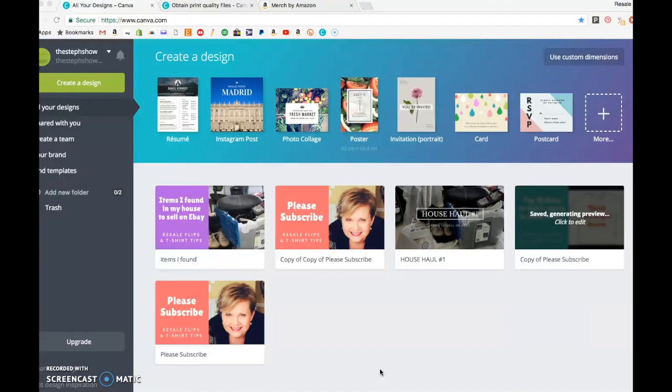as well as some different things I put out on social media, so I'm not dogging Canva in general. What I want you to know is why you should not use it to create t-shirts. So let me show you two things.